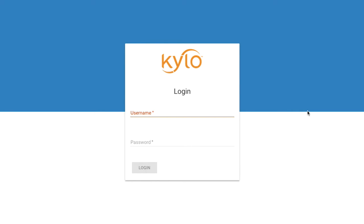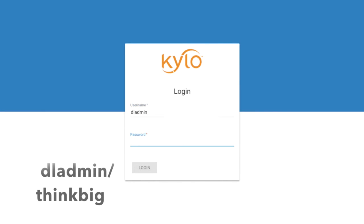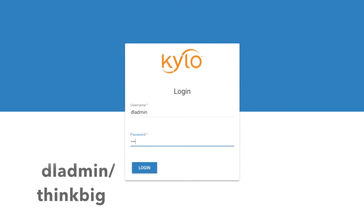Access Kylo with your browser and then log in. You log in with DL admin password think big all lowercase.